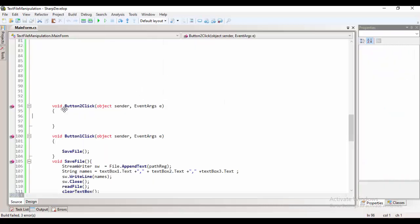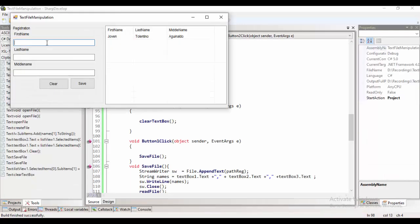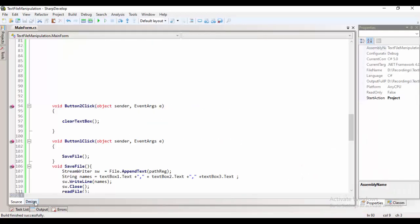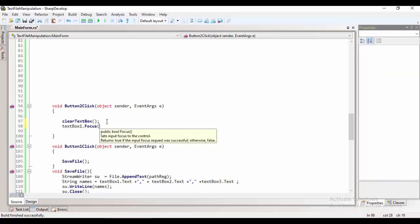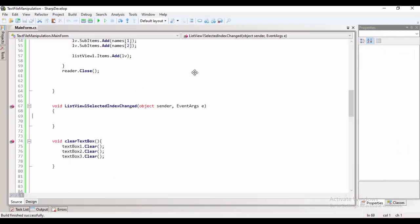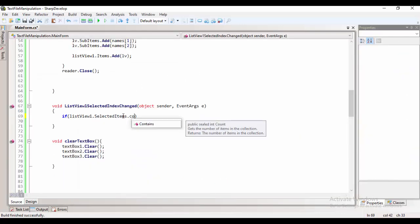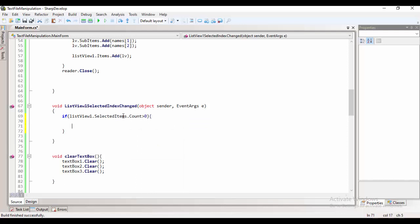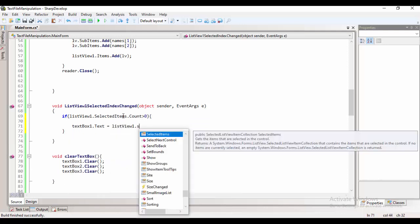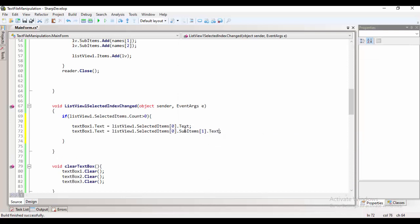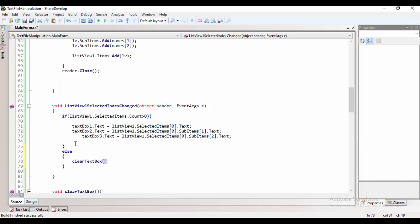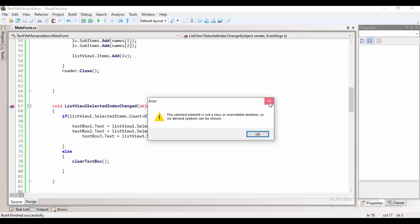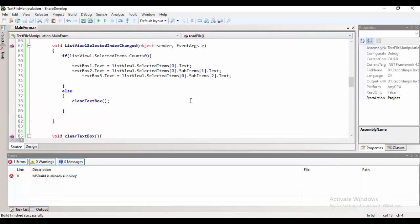After I click the button clear, all of the content of the text column is already clear. In order for us to create a functionality that when we select an item on the list view, it will appear on the text box, we need to go to list view selected in exchange. And then, selected item is the item selected, while the sub-item are the columns selected.